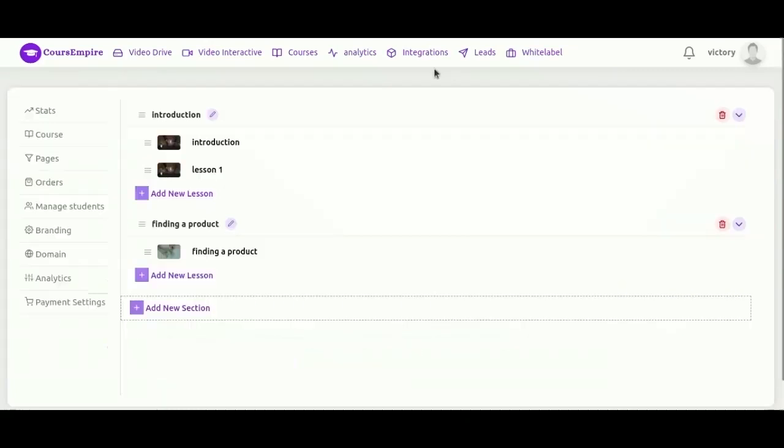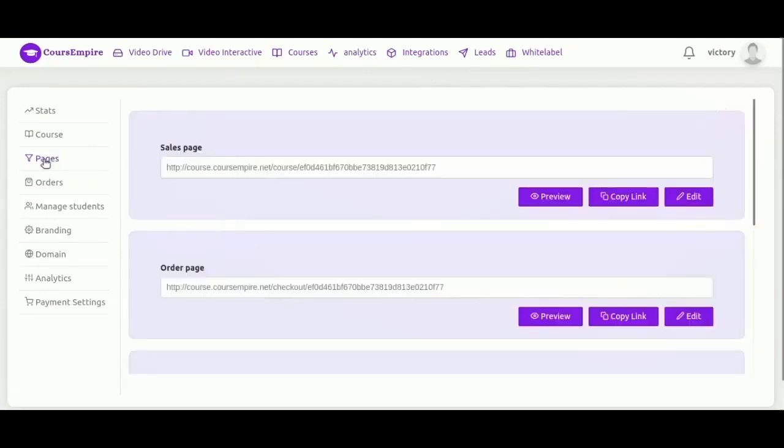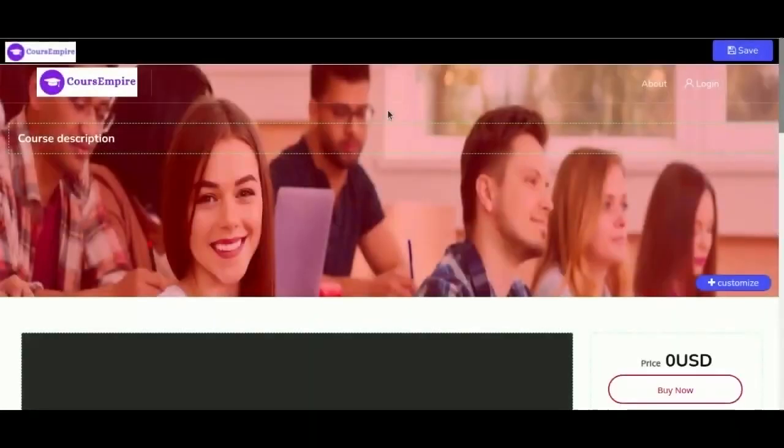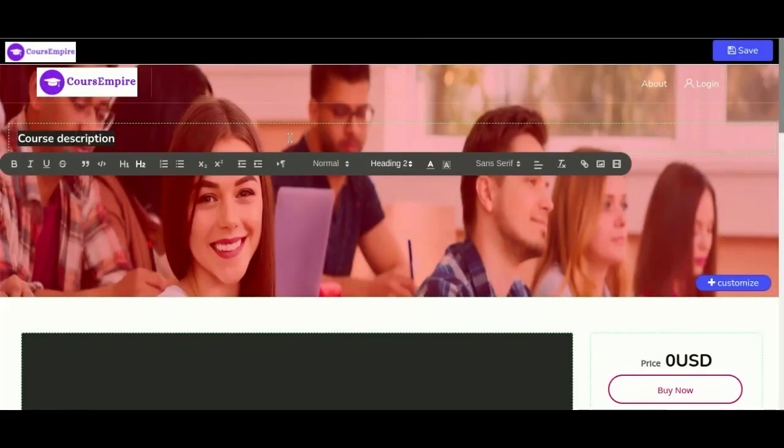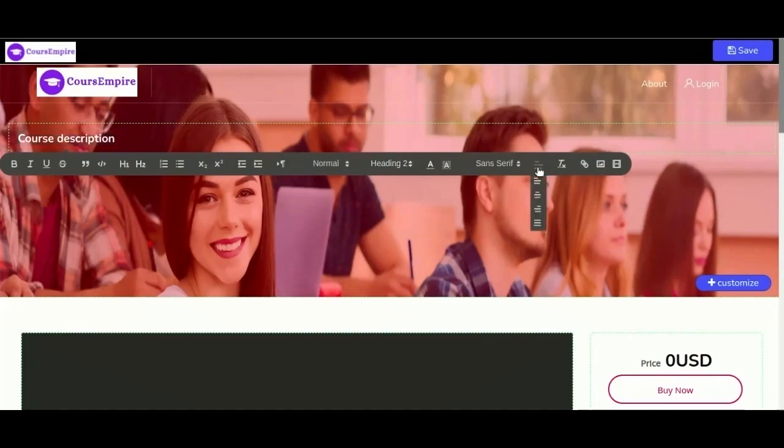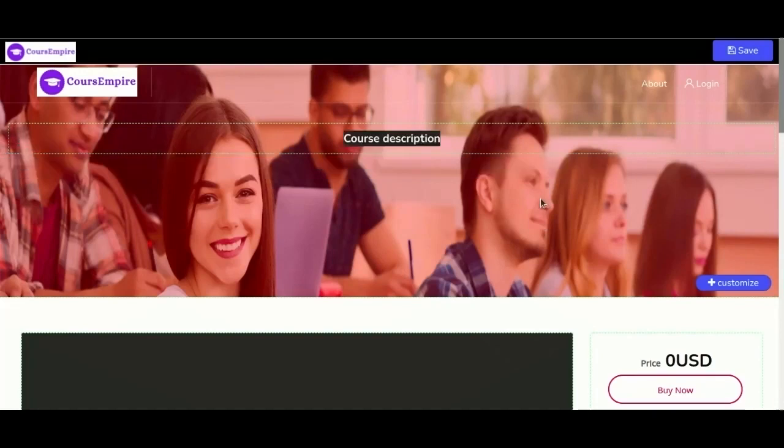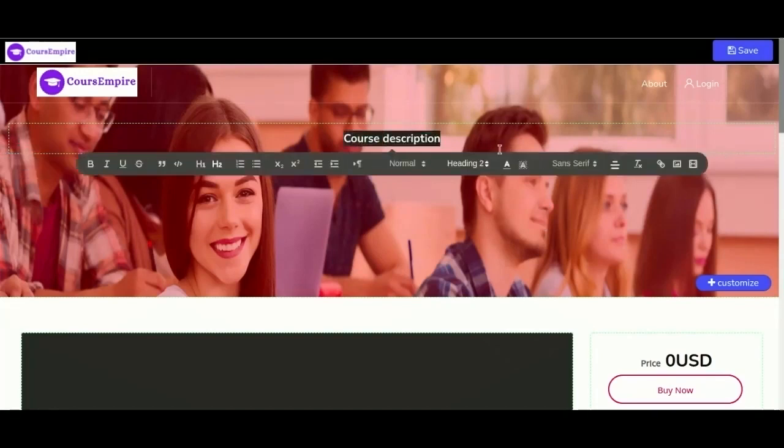Next we are going to customize our pages. We have here sales page, order page, thank you page, about us page, and terms and condition page. Let's go ahead and change the sales page. As you see here, you can change everything in this template: text, colors, images, video, backgrounds. You can change the font size, also you can add images or videos.